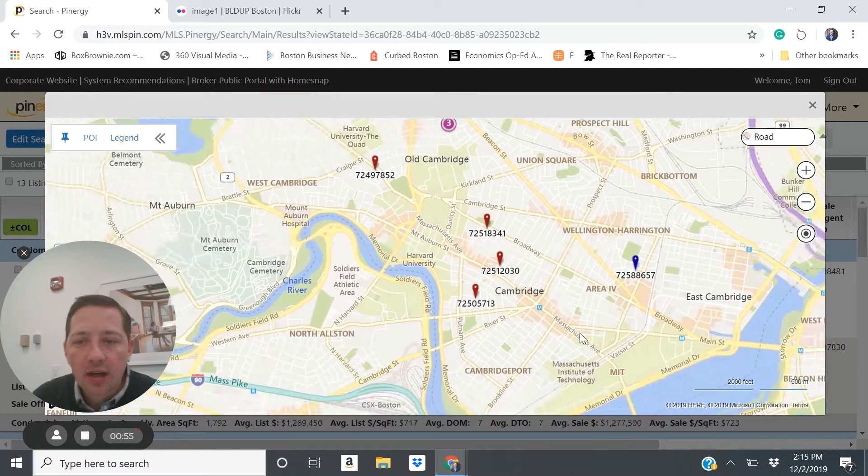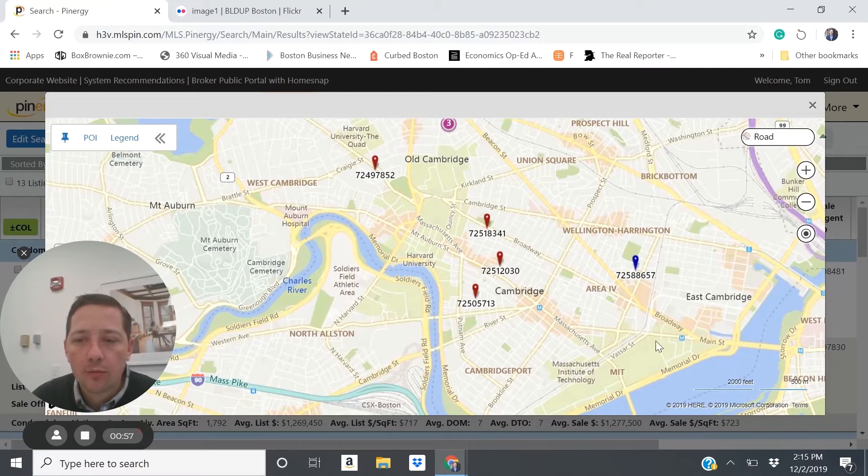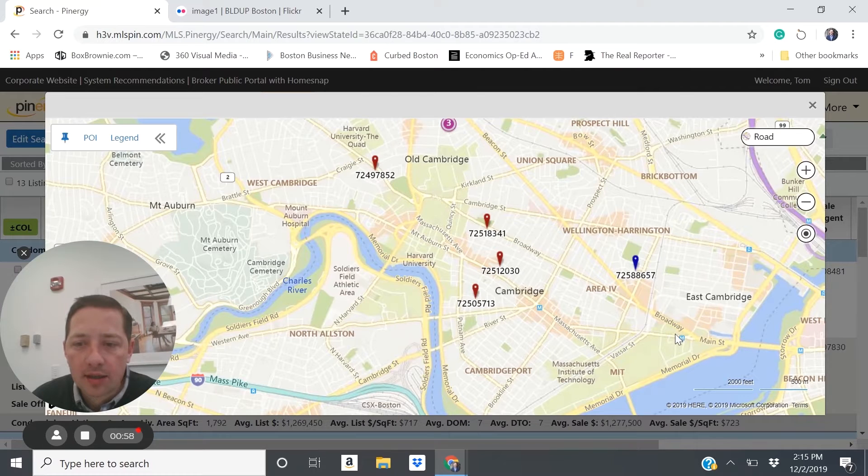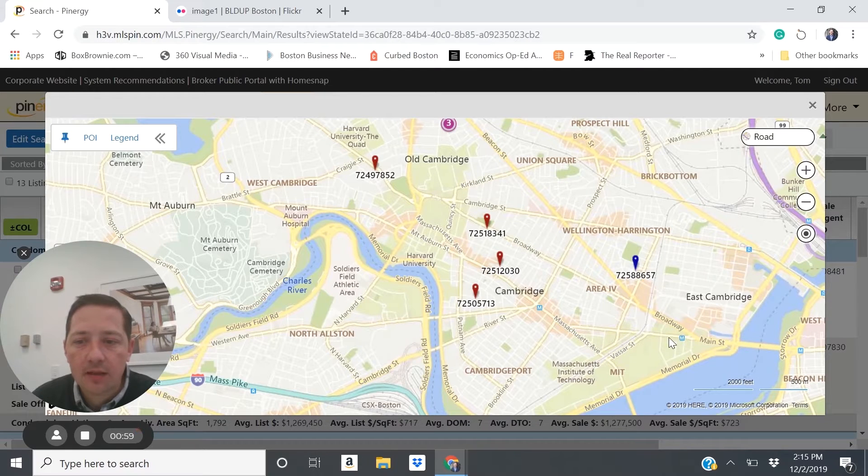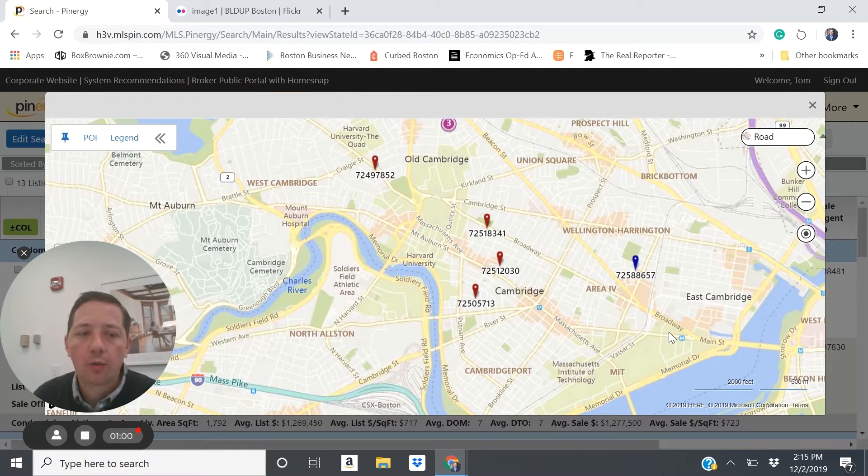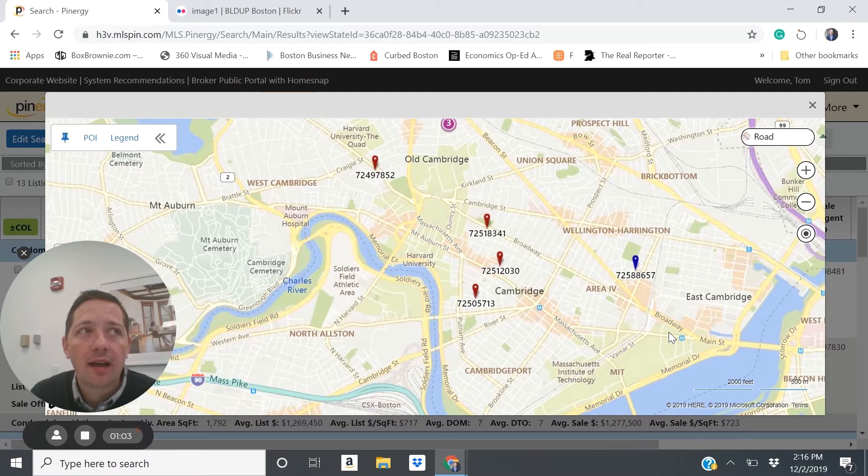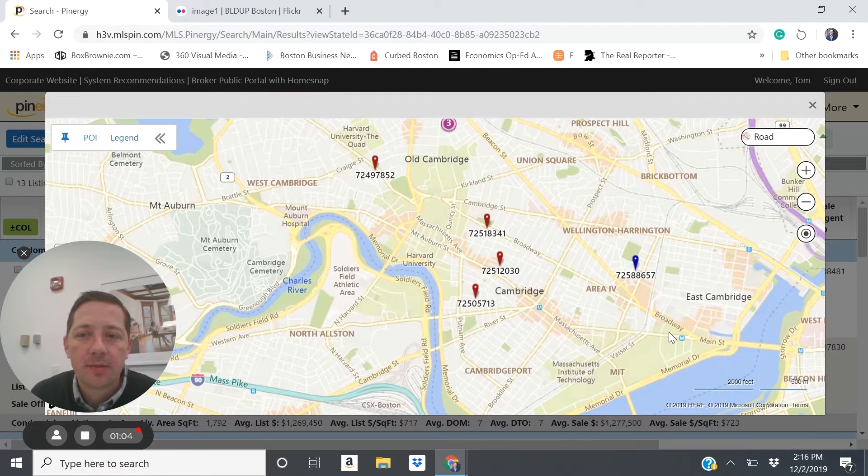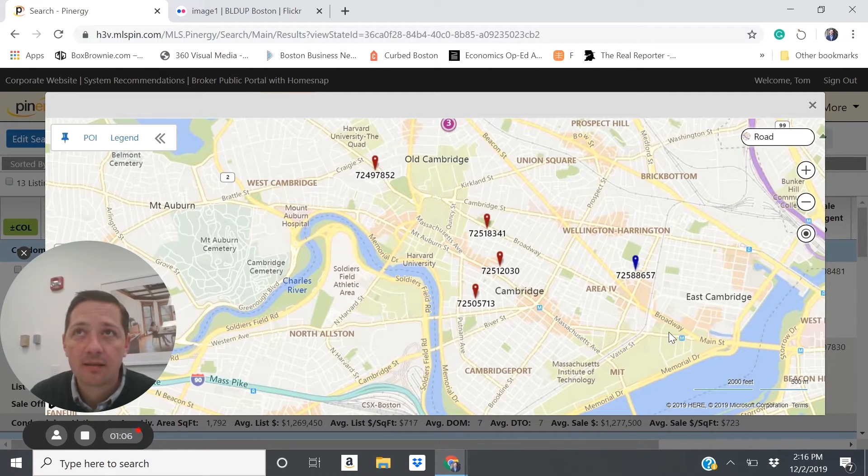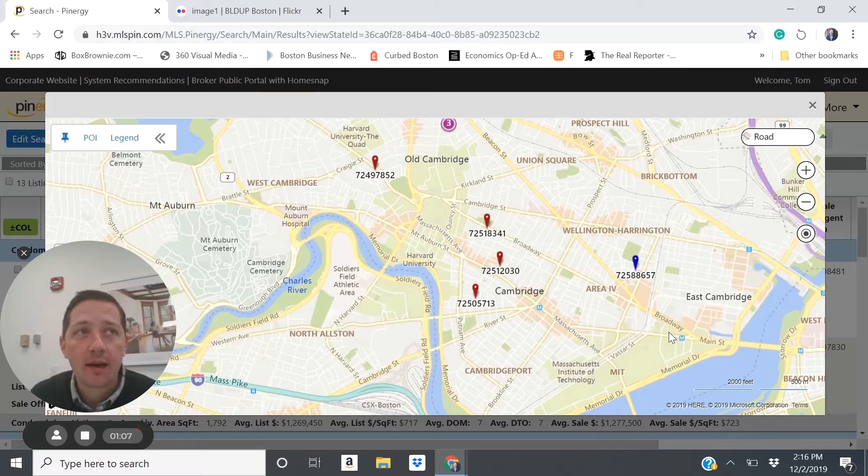Starting in Cambridge, one area to consider is the Kendall Square area. We've seen a ton of development in Kendall. A lot of that development has been lab space, office space, even some retail.